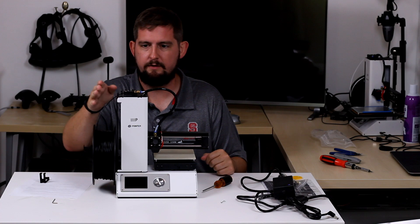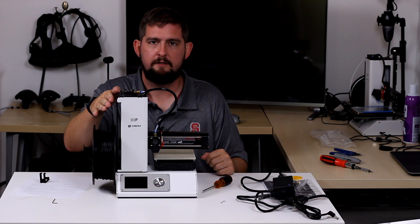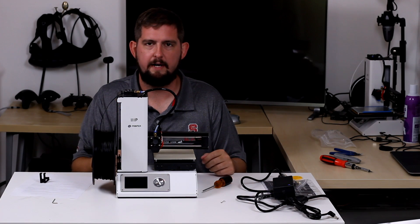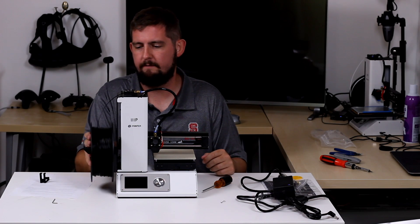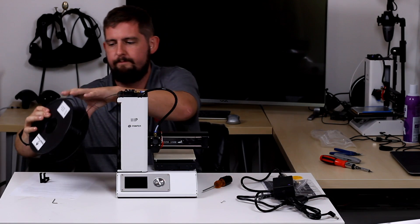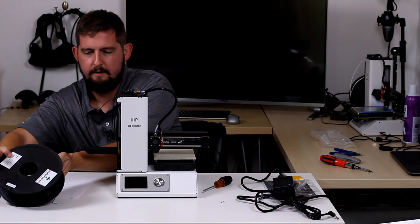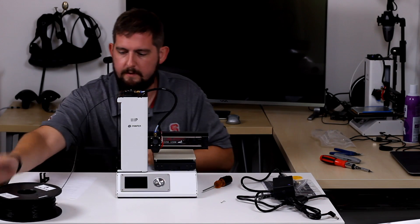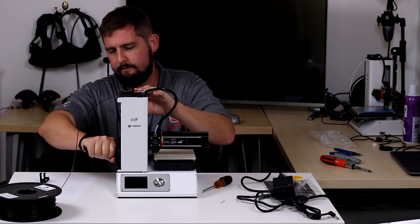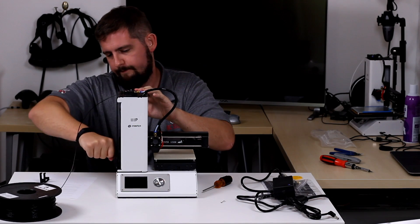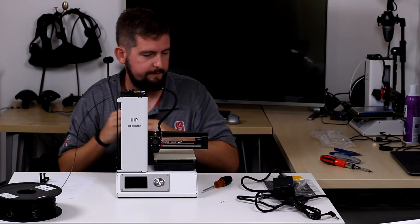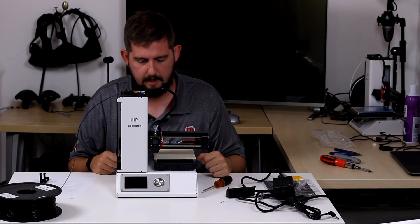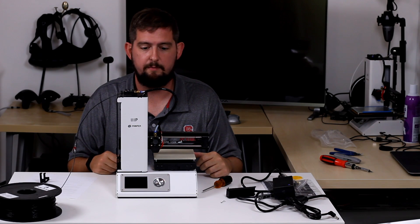And then remove the filament. So I'm actually going to leave the spool connected. I'm not going to try to pull the filament out for right now just to save some time later. So put that over there. Take the spool holder back off and we'll get started with disassembly.